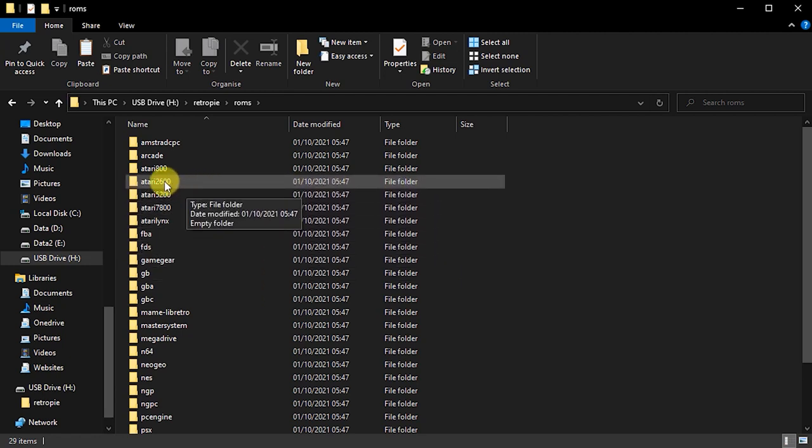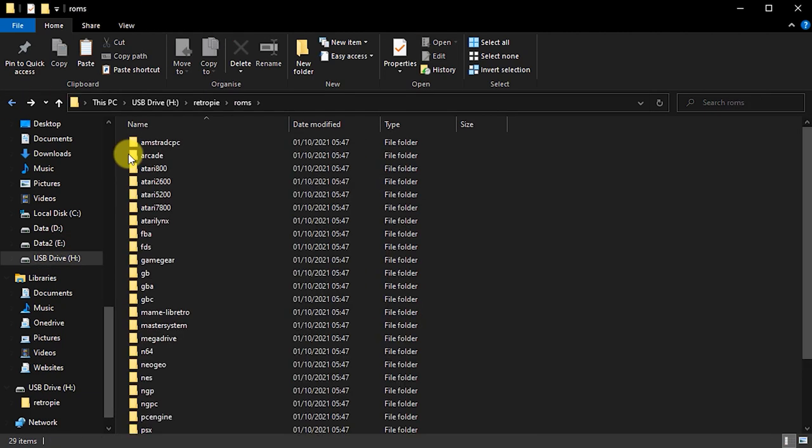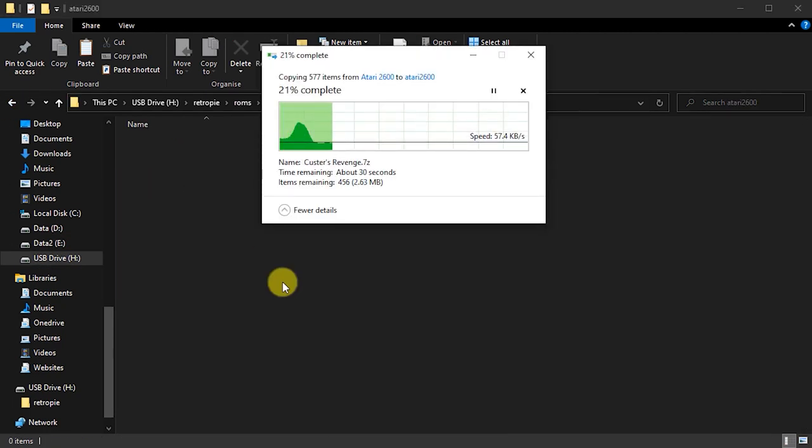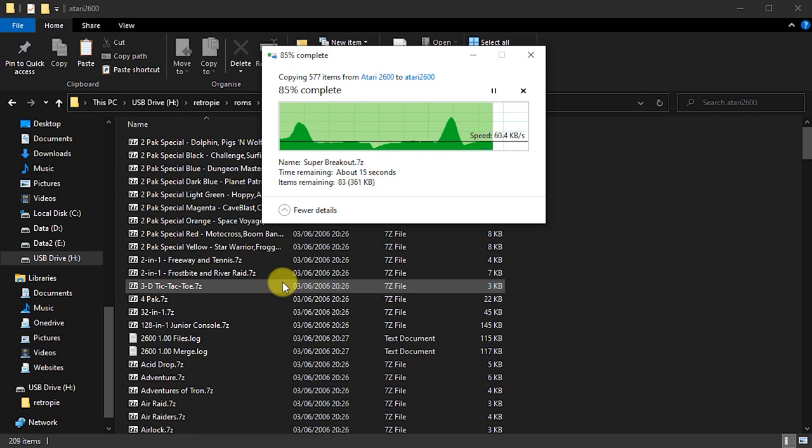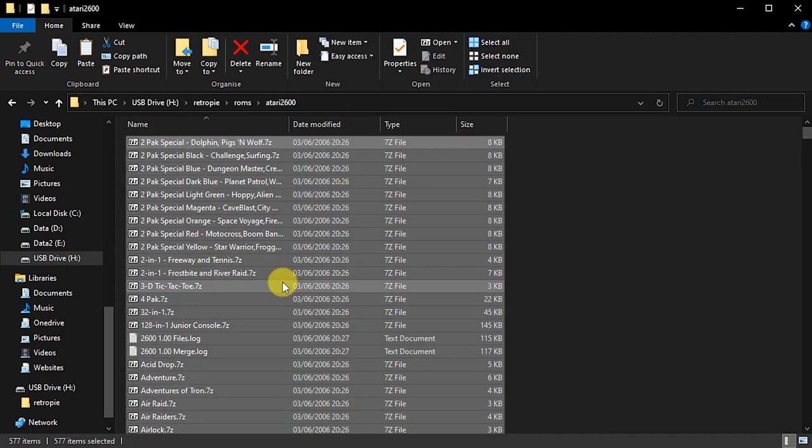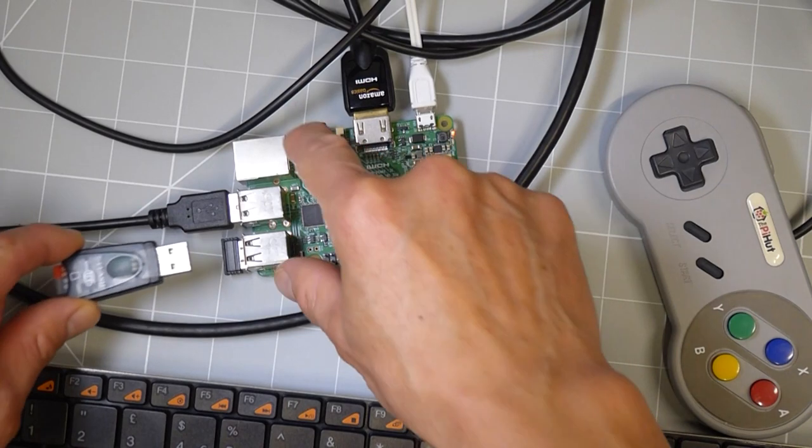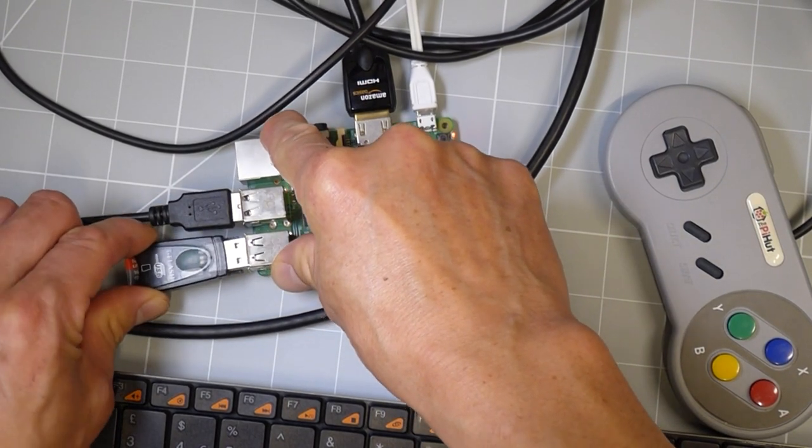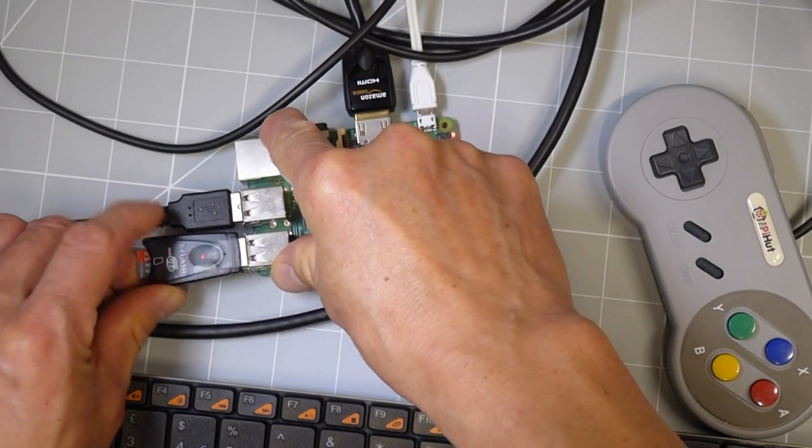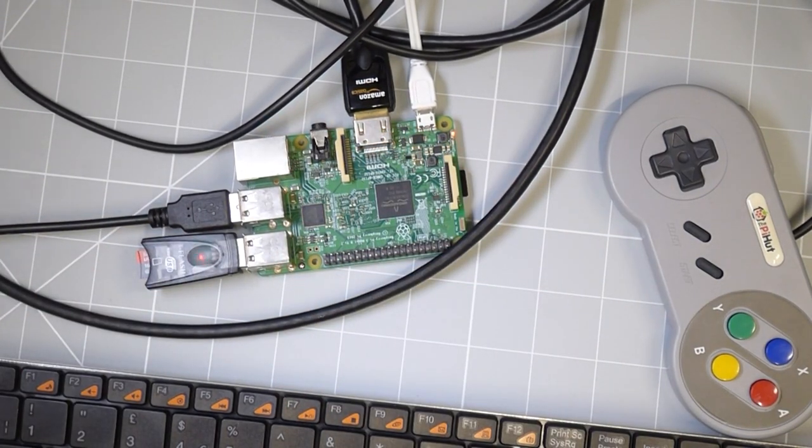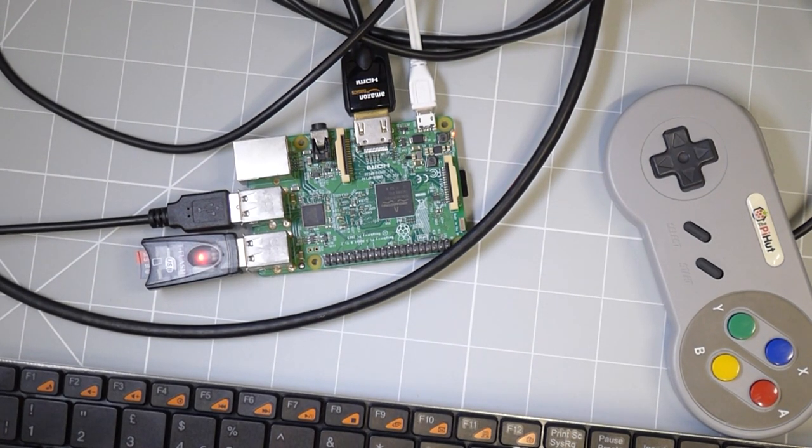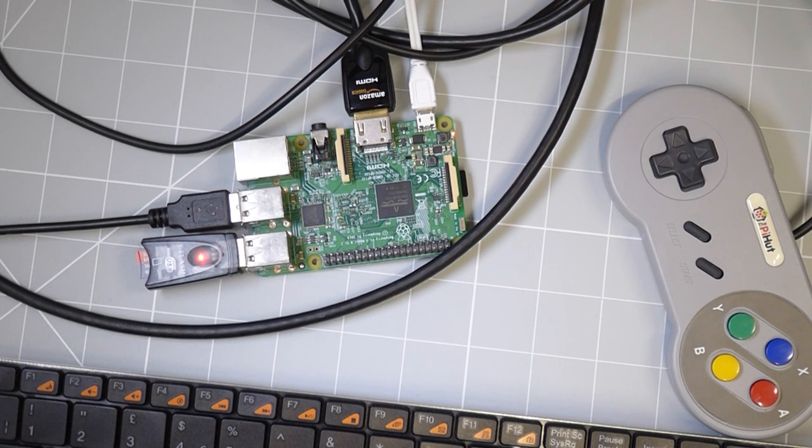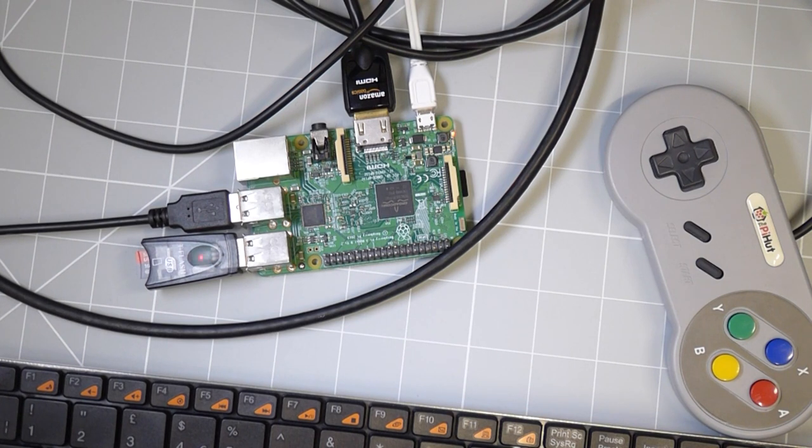For our Atari 2600 ROMs, we simply need to copy them into the Atari 2600 folder. Once you copy the files into the correct folder, you simply need to plug the USB drive back into our RetroPie Raspberry Pi. It will then detect the game files and transfer them into the RetroPie installation folder actually on the SD card inside the Raspberry Pi.